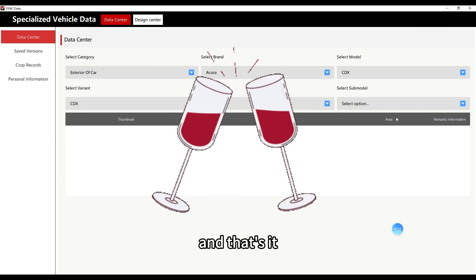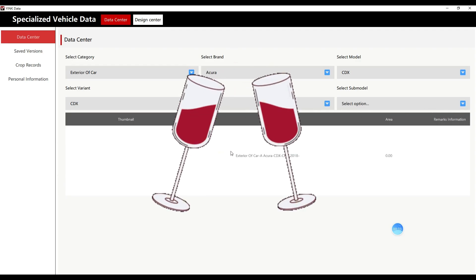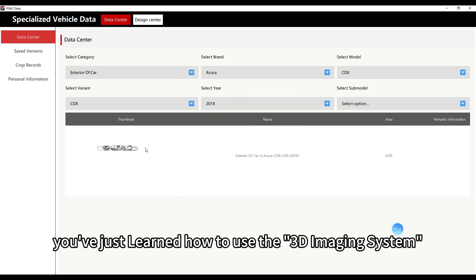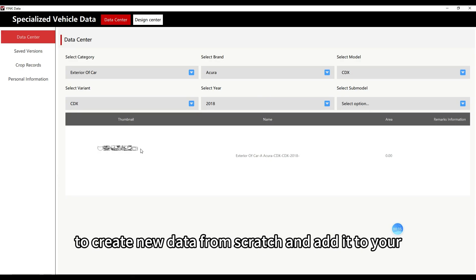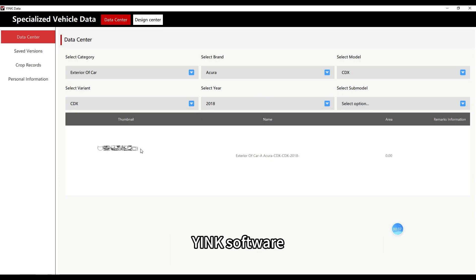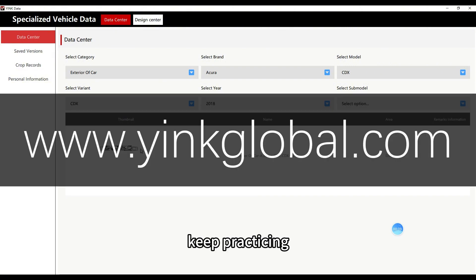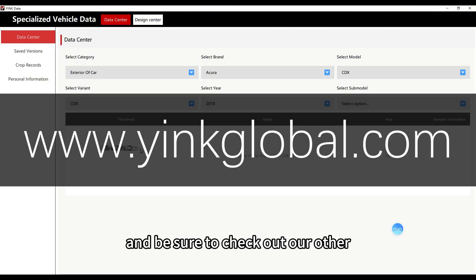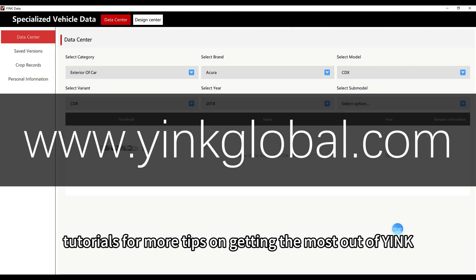And that's it. You've just learned how to use the 3D imaging system to create new data from scratch and add it to your Yink software. Keep practicing, and be sure to check out our other tutorials for more tips on getting the most out of Yink.